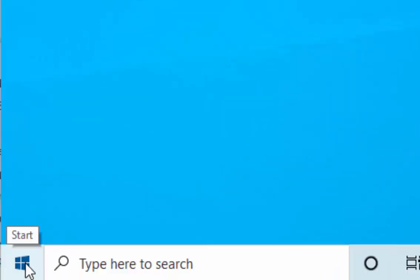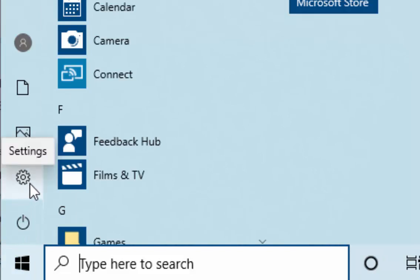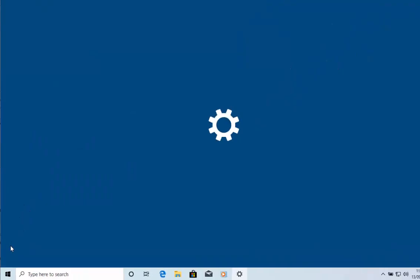First of all, move your mouse down to the Start button in the bottom left hand corner of the screen and left click once. Then move your mouse up to the Settings cog just here and left click once.